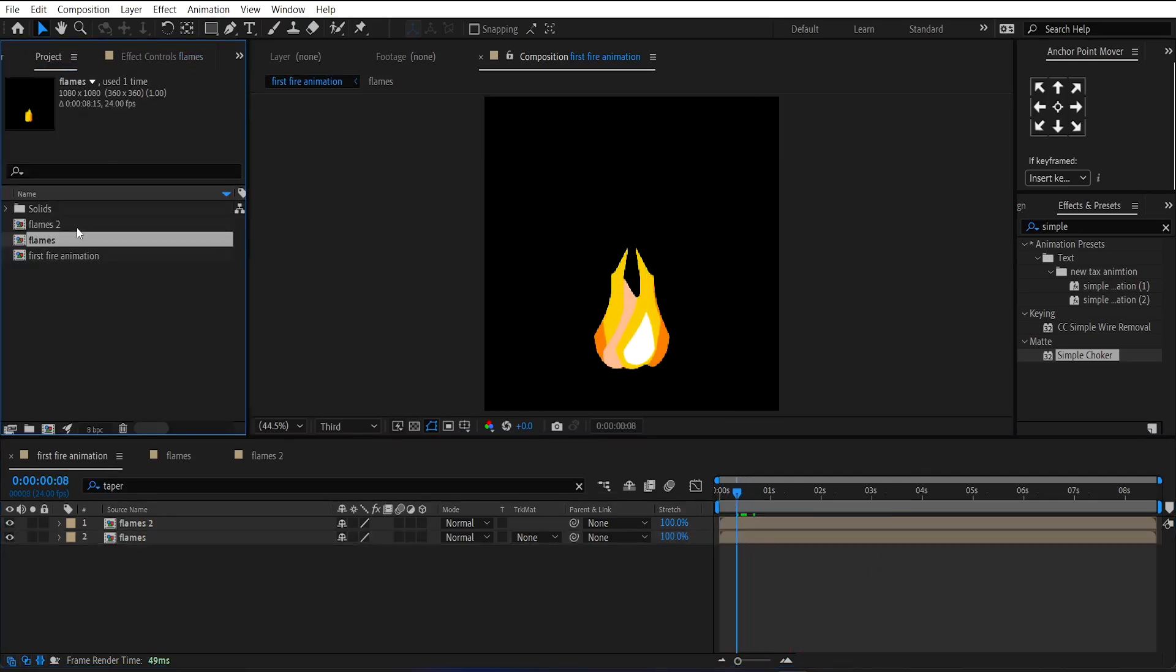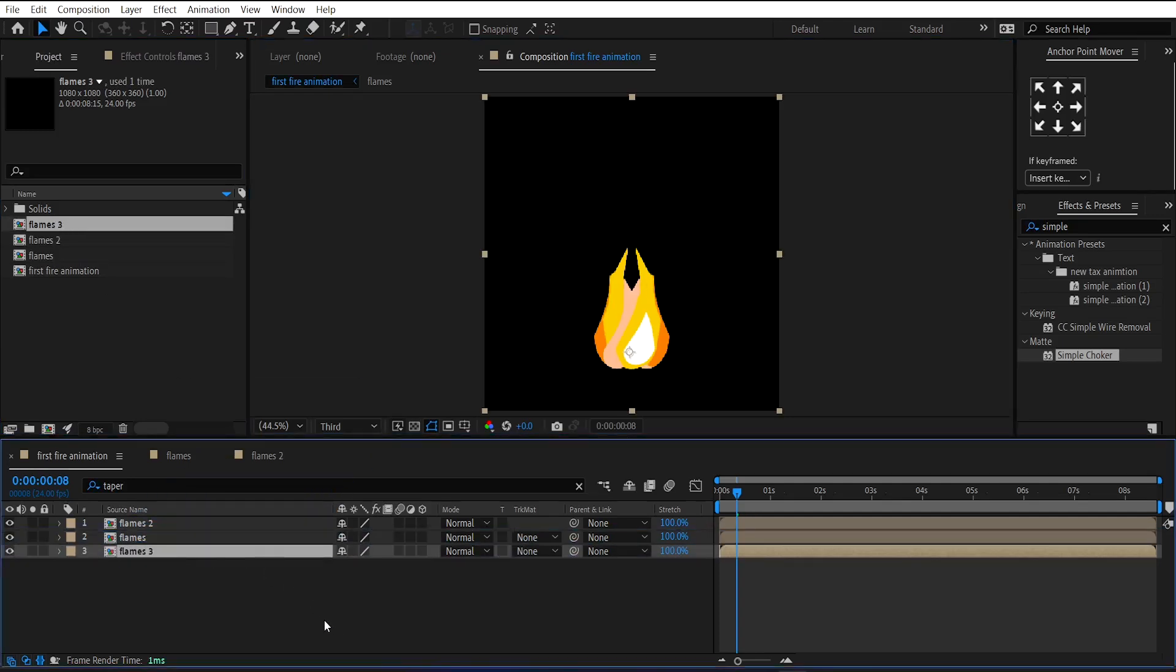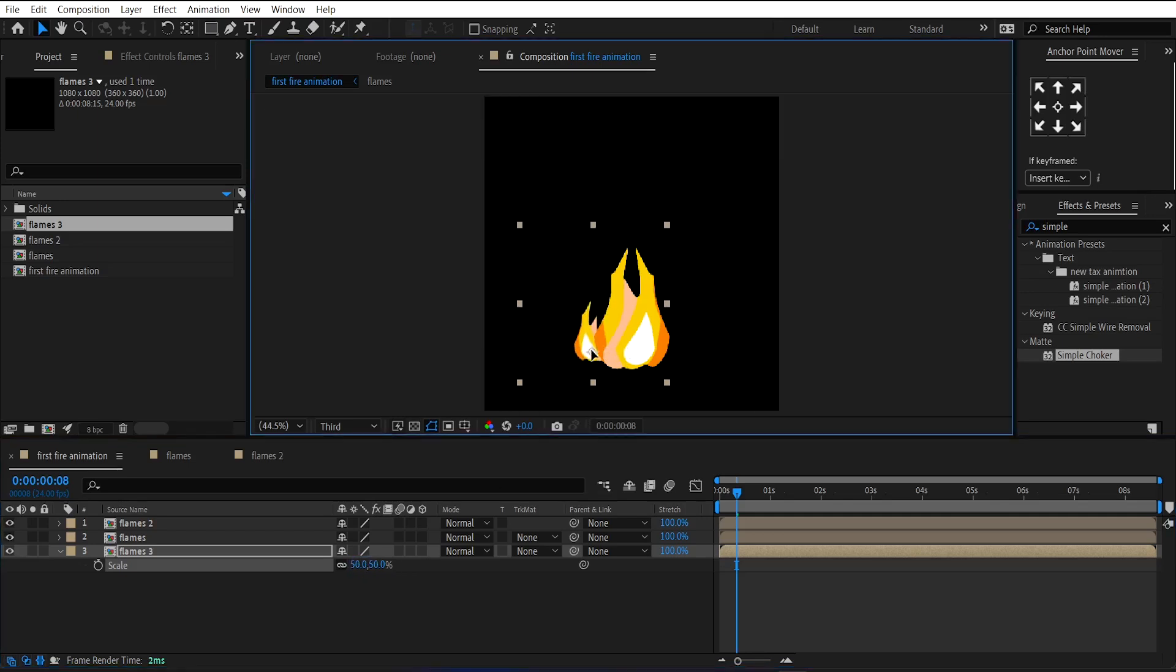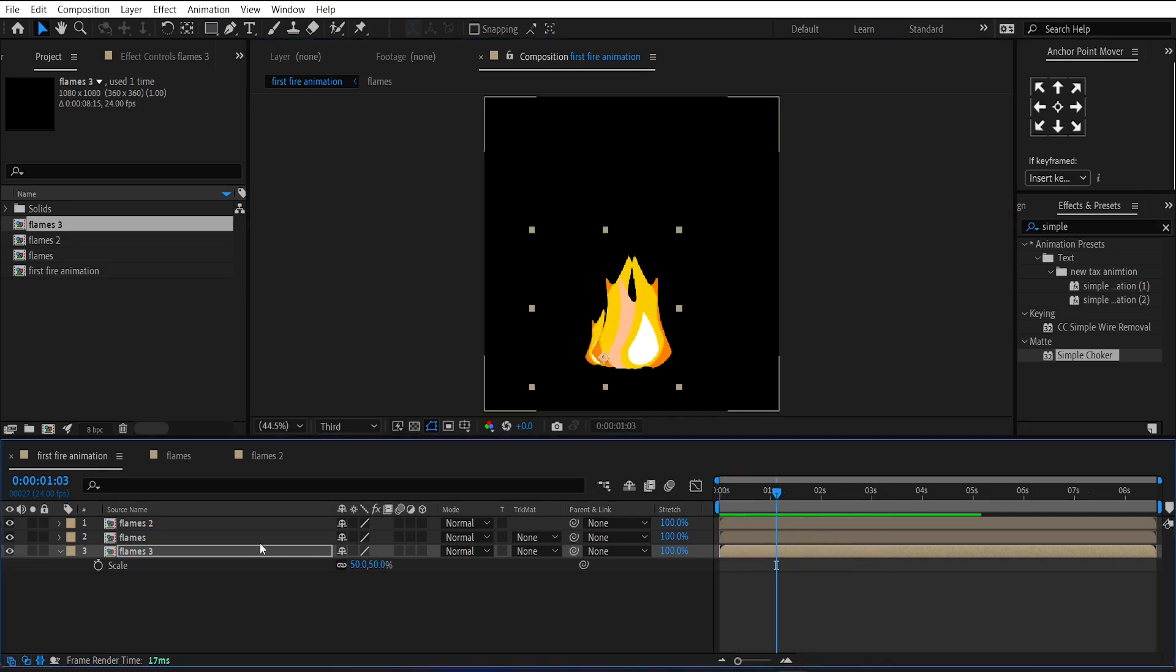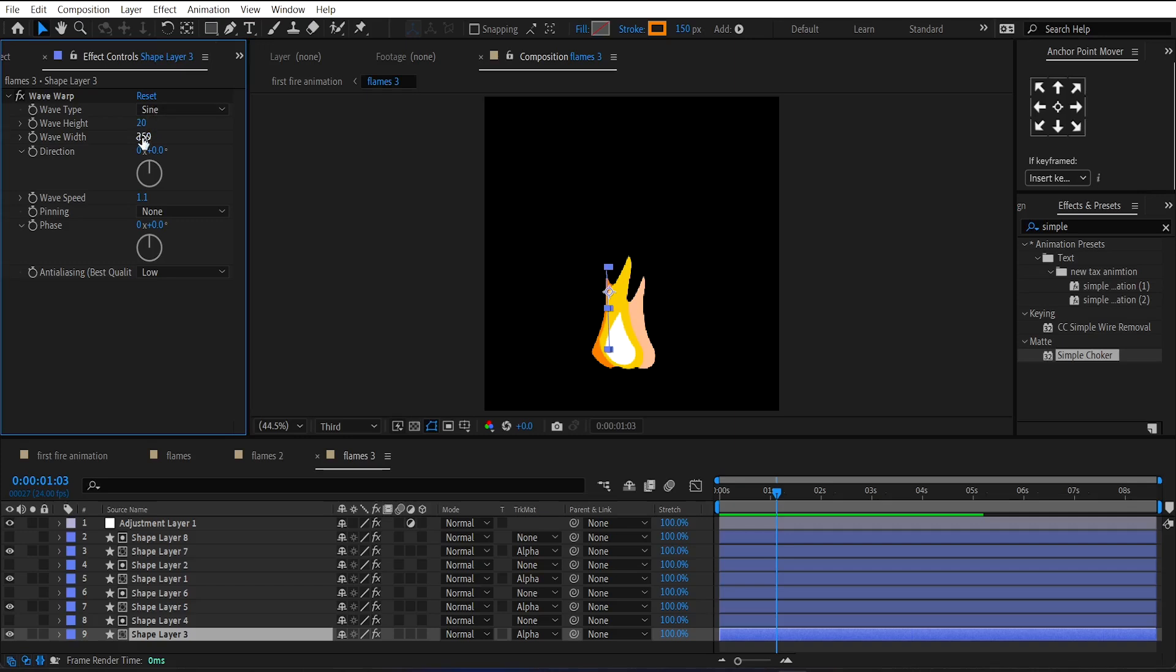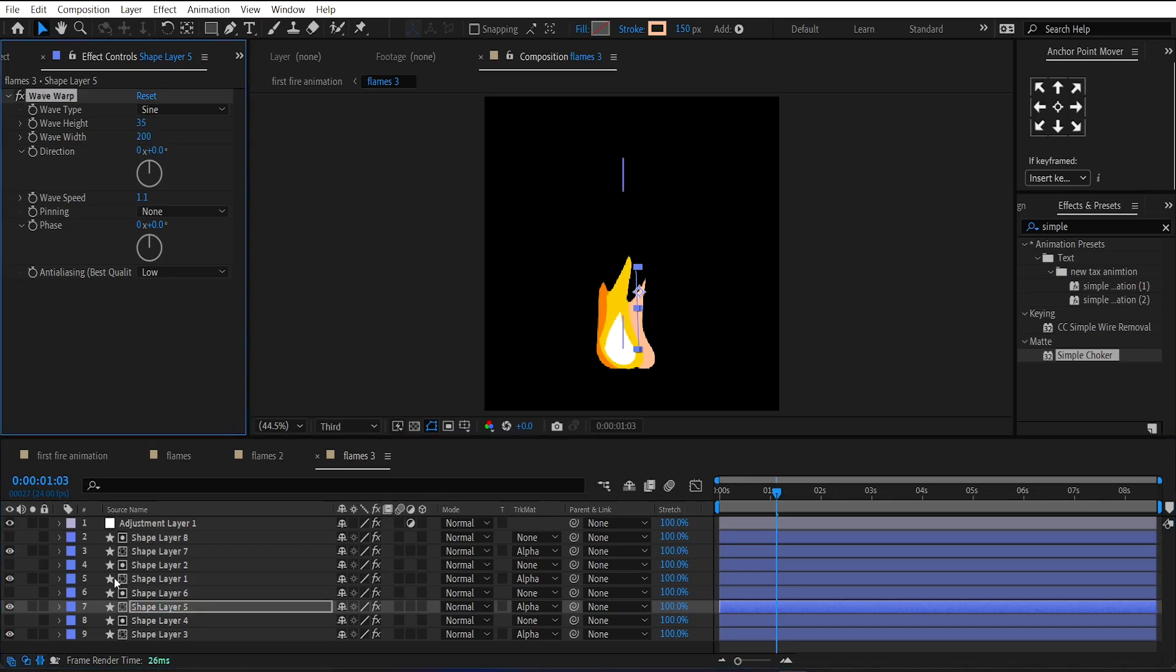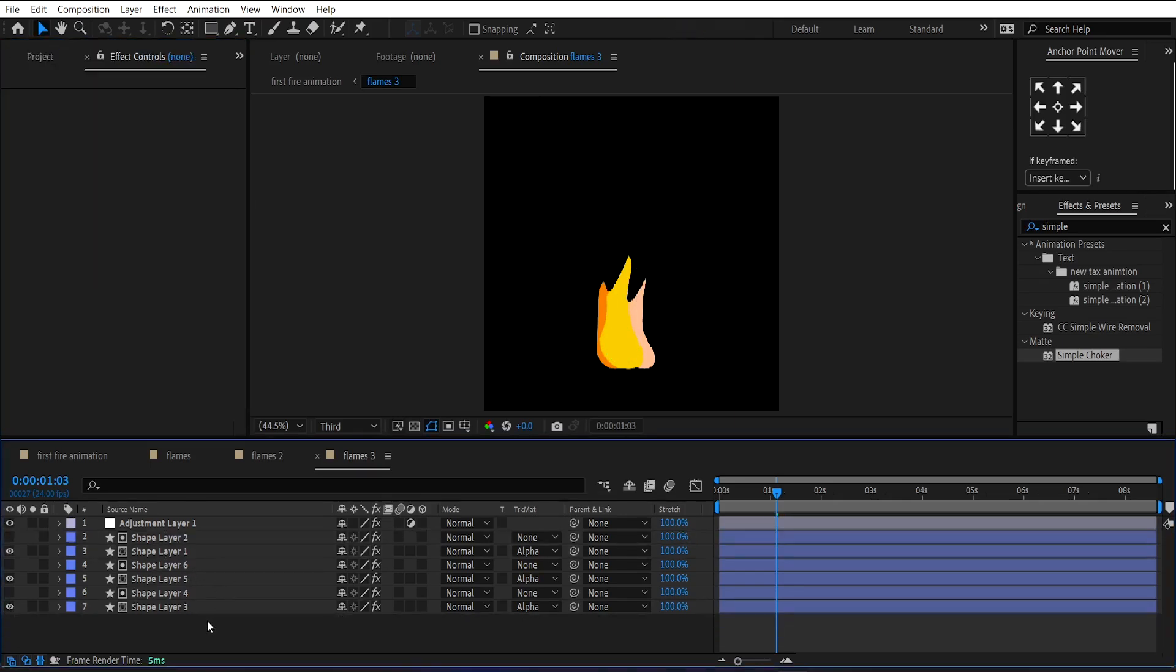Now, duplicate the flames layer again in the project panel and bring it into the timeline. And reduce its scale around 50%. Then place it at the left corner of the main flame. Then go under this composition and add randomness to the values of the wave warp effect. And delete the white shape from it. Then go back to the main comp.